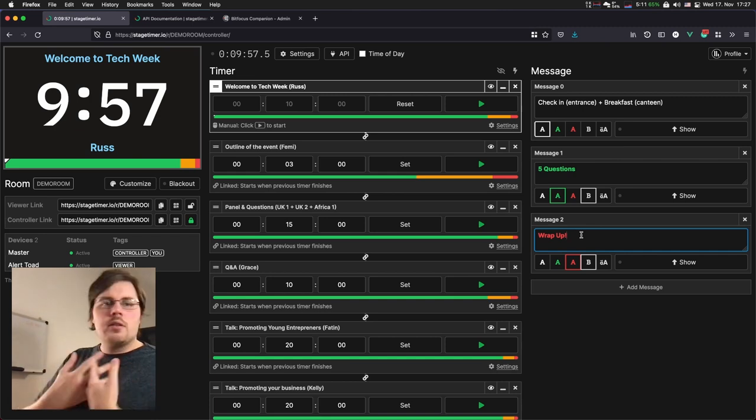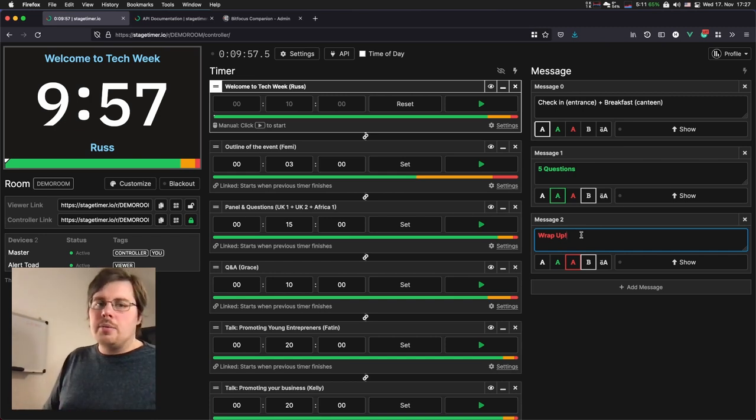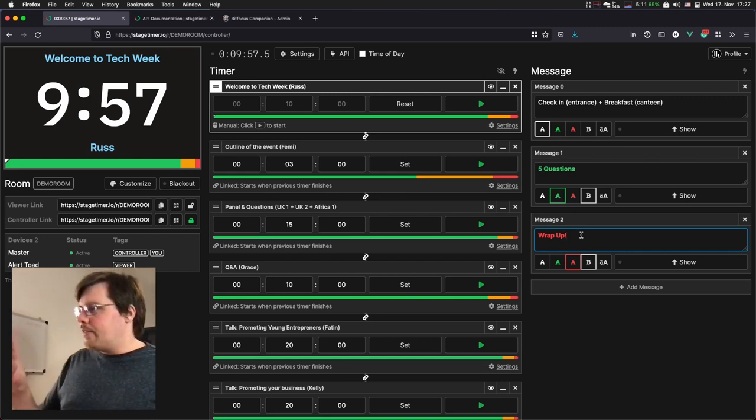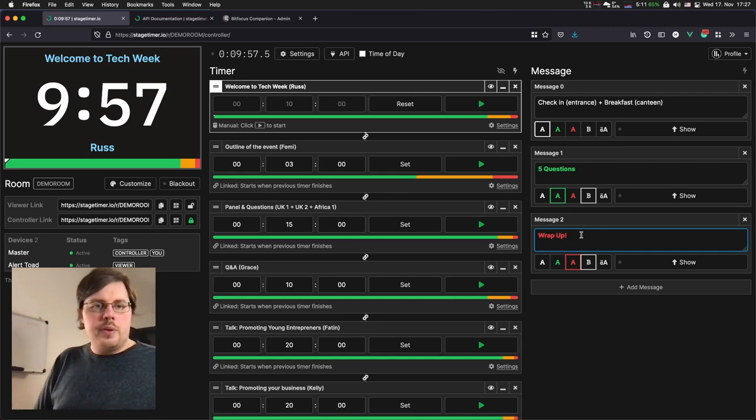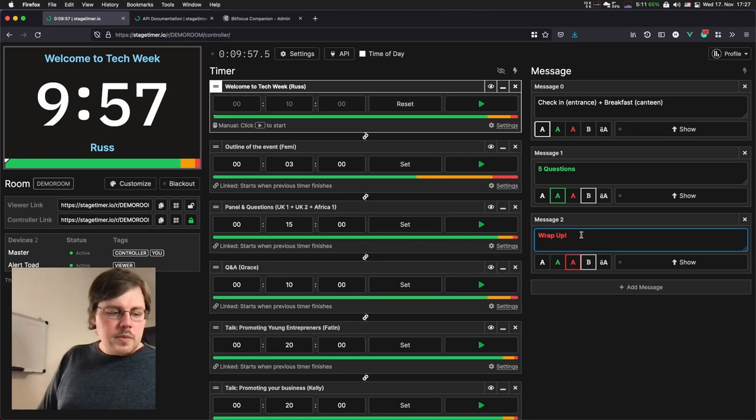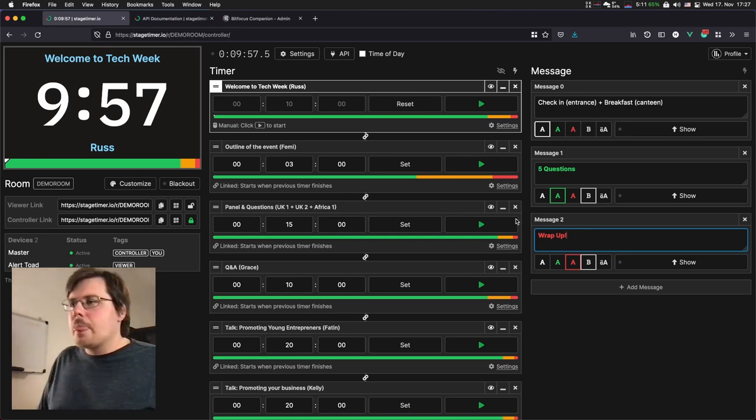Let's say this wrap-up message here, I want to have at my fingertip. Whenever a speaker goes over time, I want to be able to just flash this one on the screen directly from my stream deck.